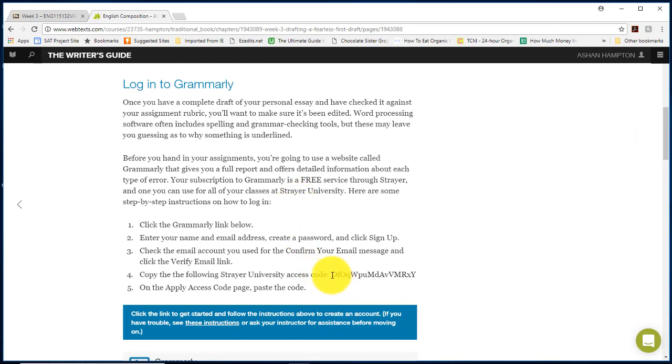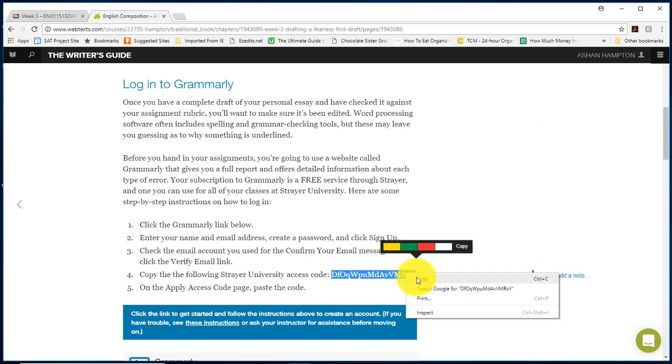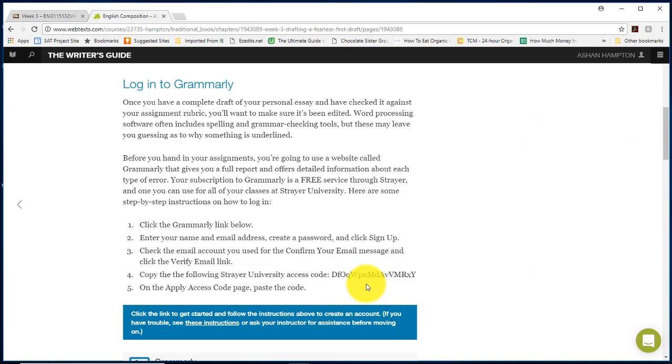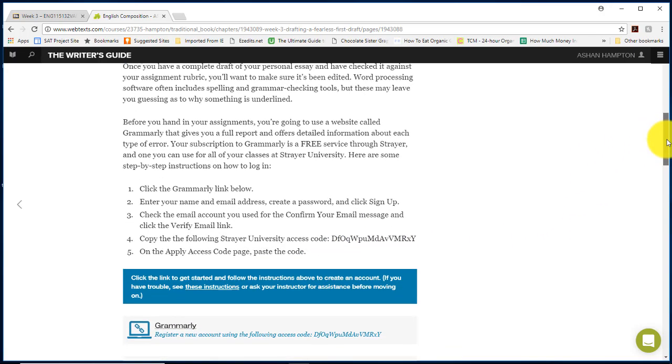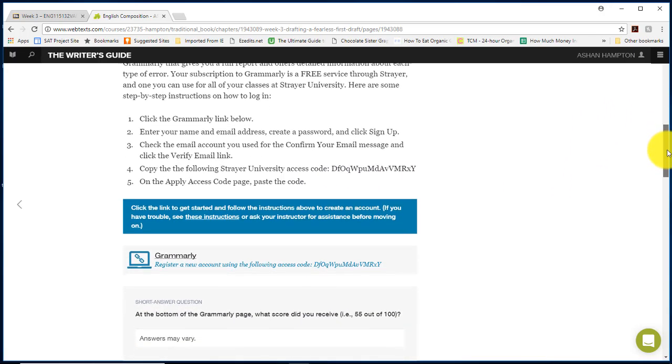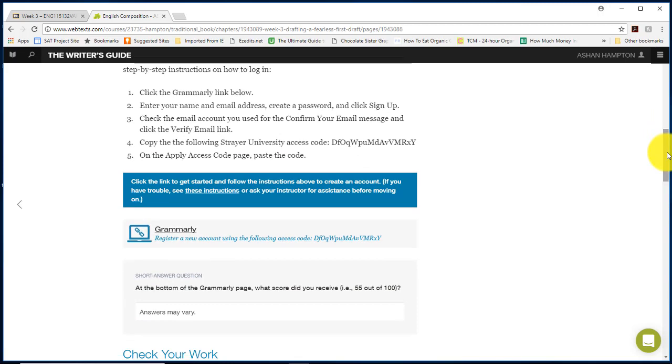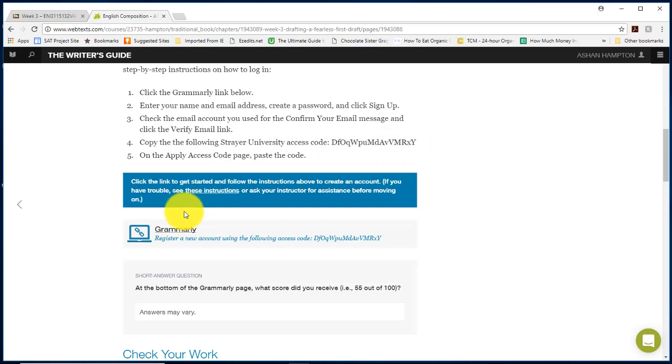You want to highlight and right-click to copy this access code because you will need to verify your registration if you are a first time user, and you will need to use Strayer's access code so that you will not be charged for the service. So when you're ready to get in, click Grammarly.